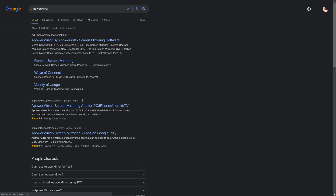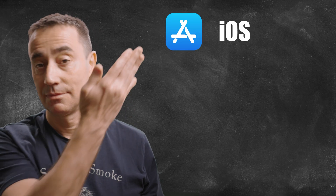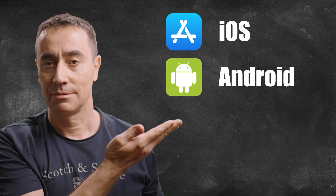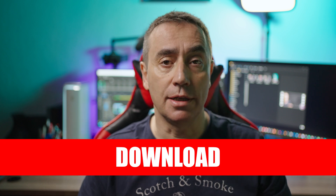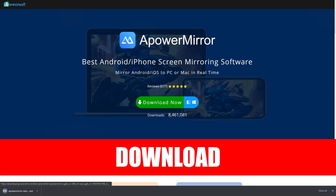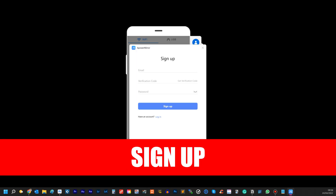I use APowerMirror to mirror the content of my phone on the computer monitor. It works with iOS, Android, PC and Mac. I use it with my iPhone and my Windows machine. Download it to your computer, install it and create an account.